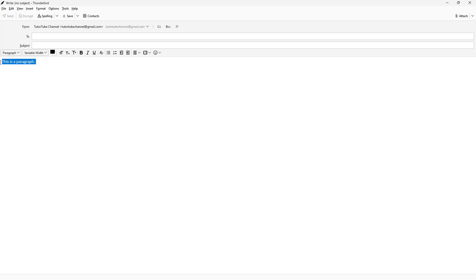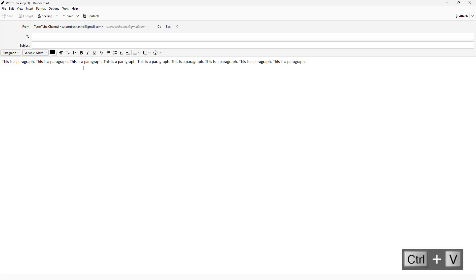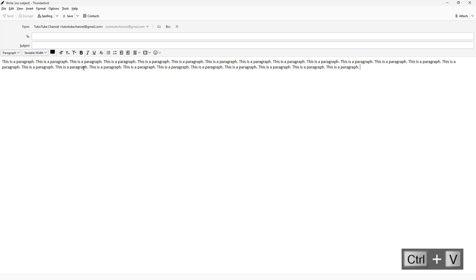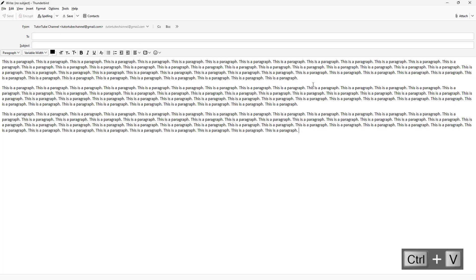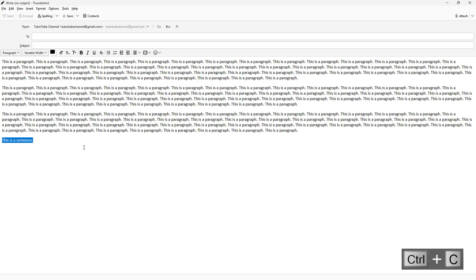I'm going to copy this out a few times and paste it right here. And I'm going to add a sentence at the end. So this is a paragraph, as you can see right here.